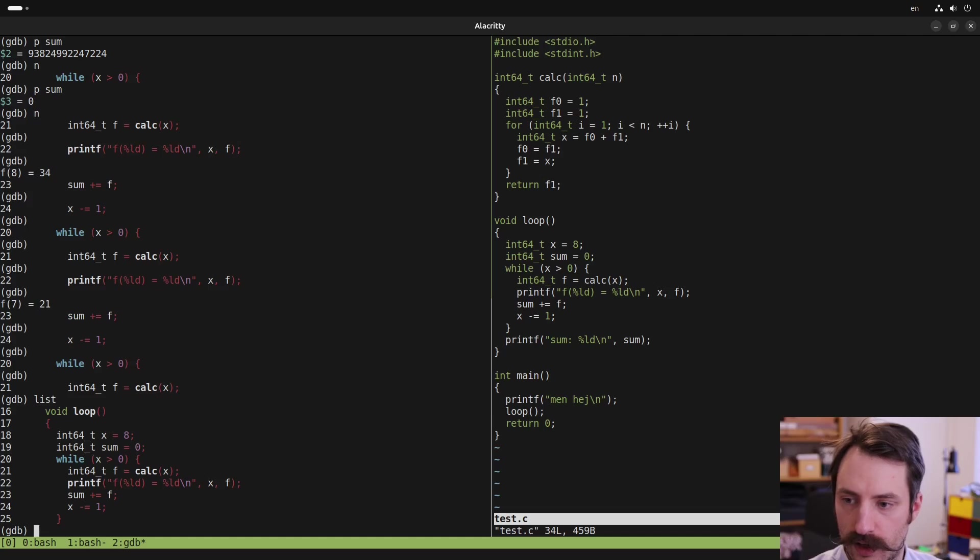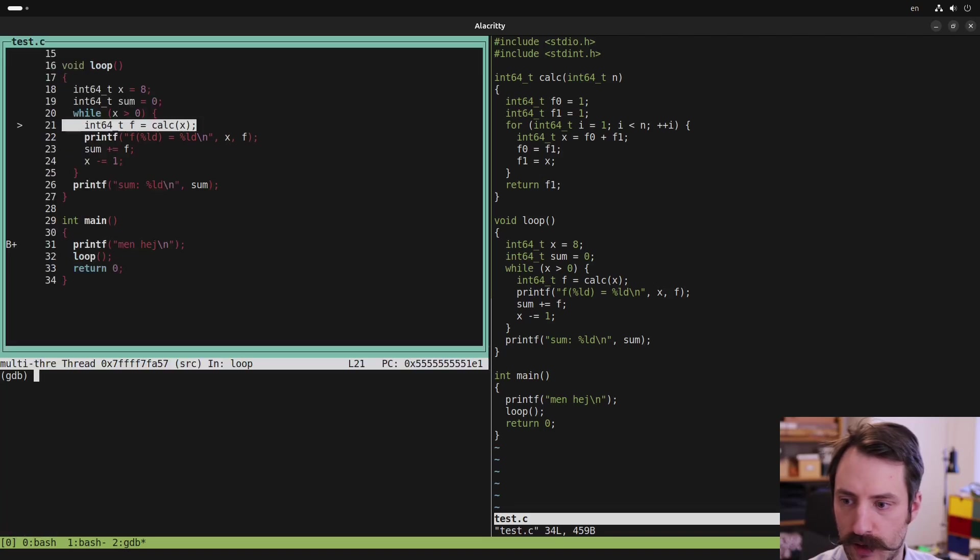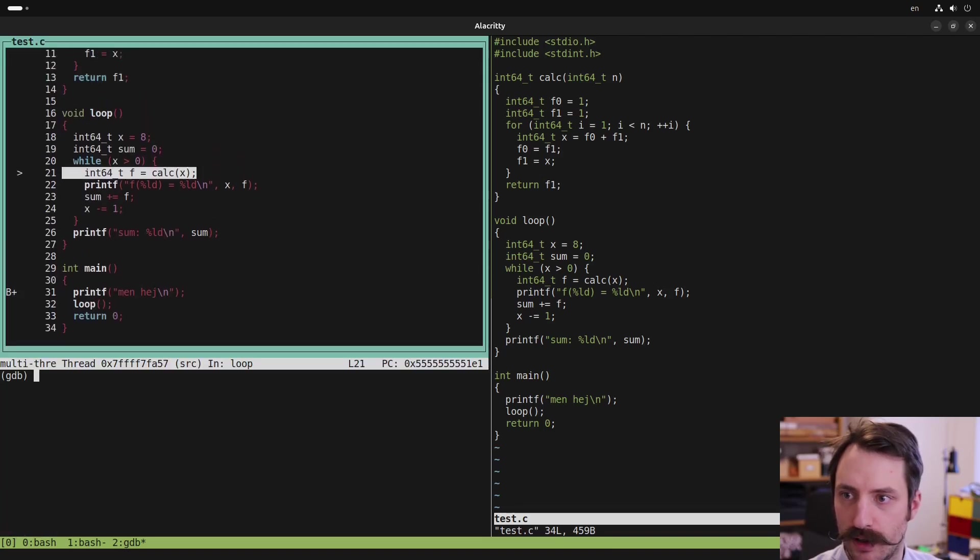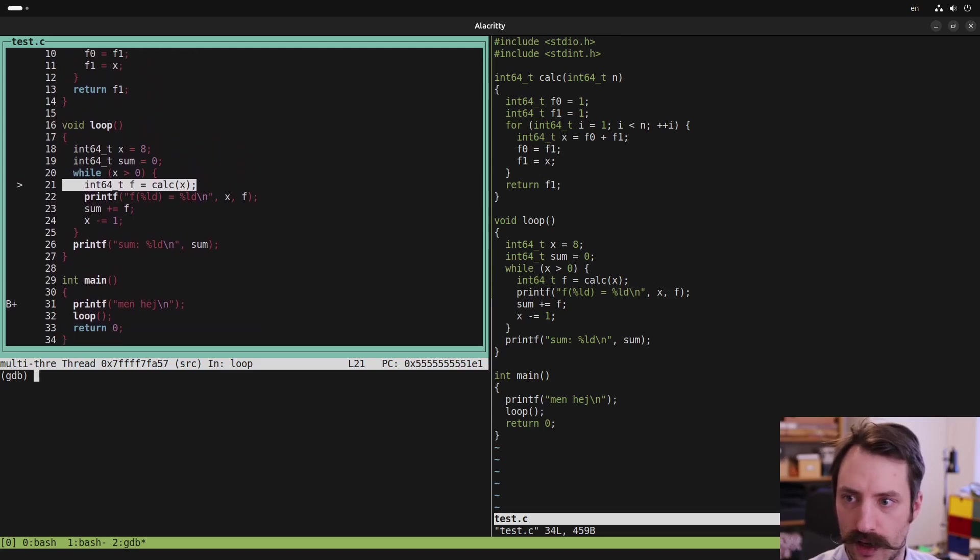And to get an even better view, there's something called the text UI, which we can enter by typing tui enable. And this brings up this view here, where we can scroll up and down in the code using arrow keys. We can see the current statement we are on. It's highlighted there with the white background.